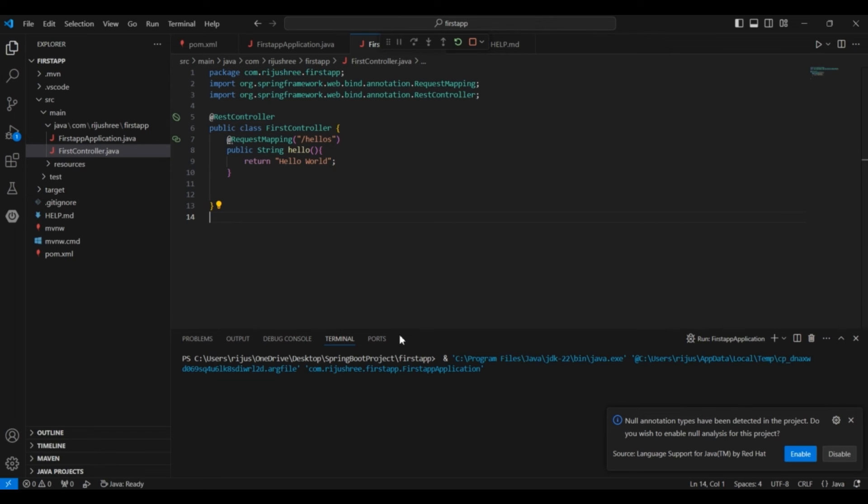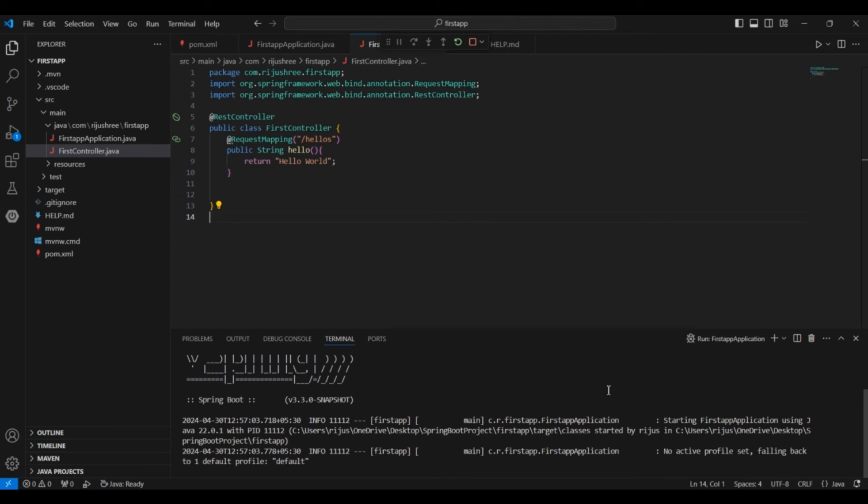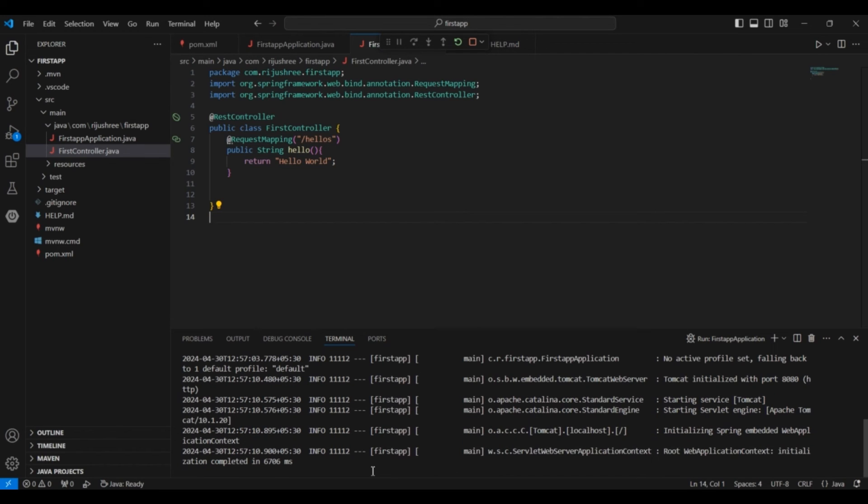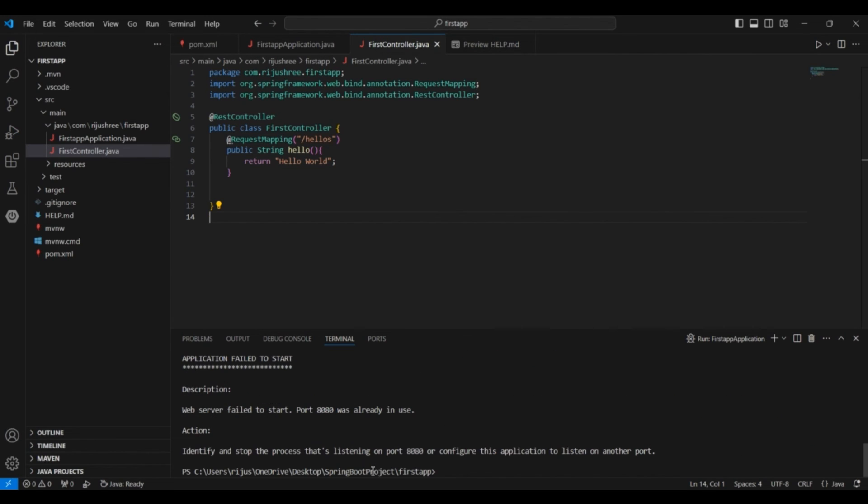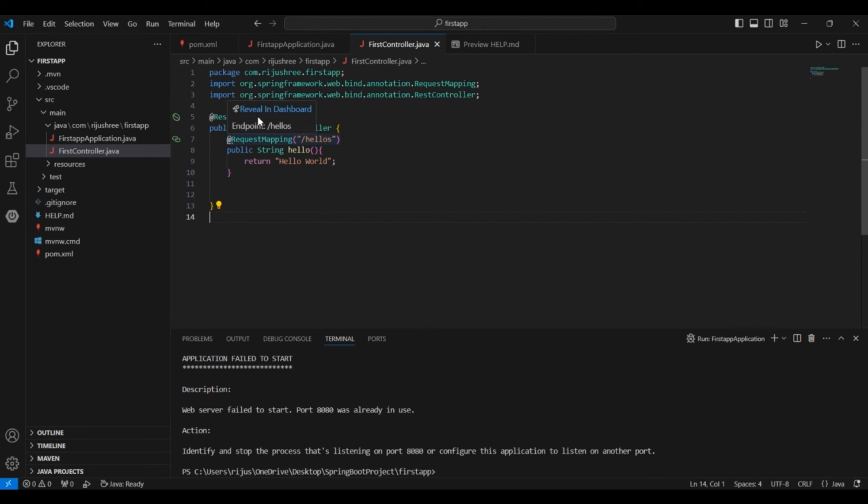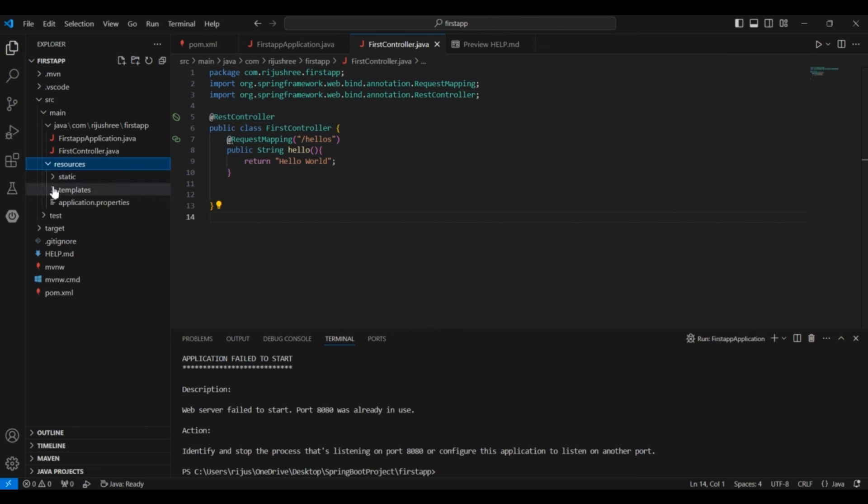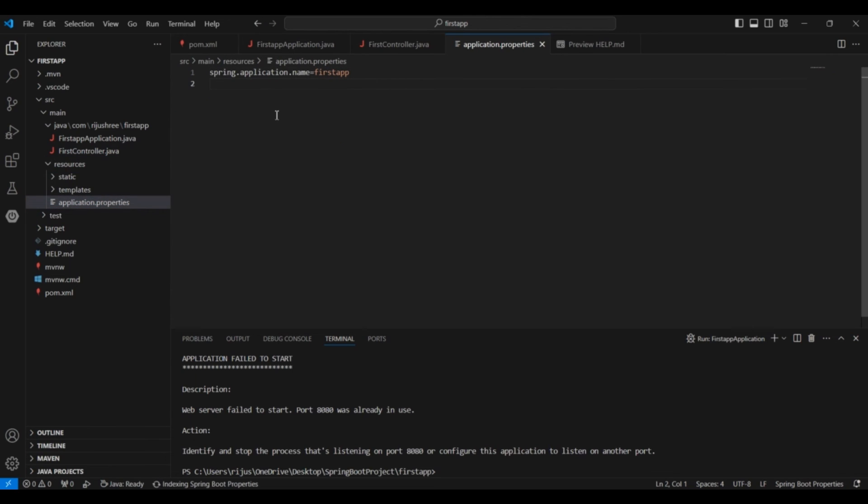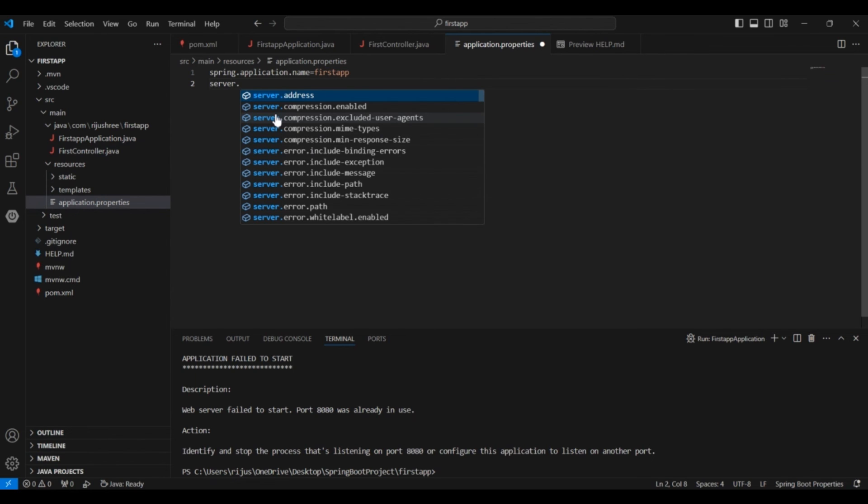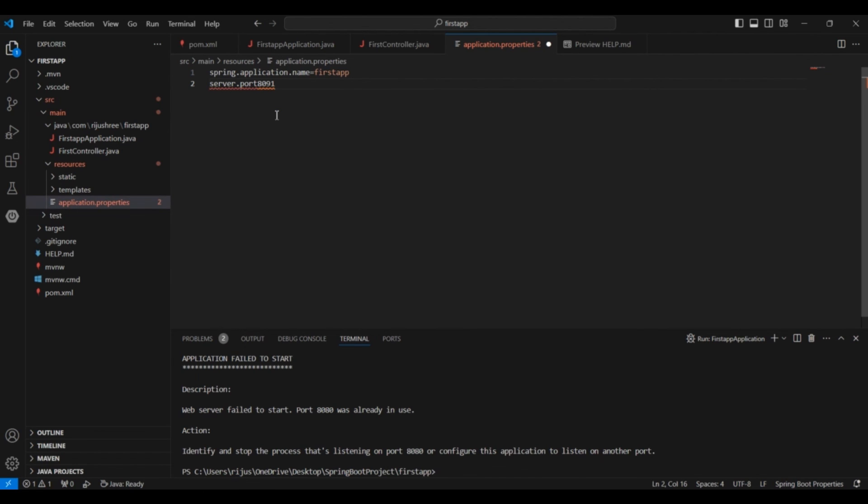As you can see on the terminal, the Spring app started to run. But it is showing an error. Port 8080 was already in use. So port 8080 is used by some other services. So you have to change this port. For changing that go to resources. Go to application.properties. Here server.port. You have to change the port number. I will change the port number to 8091. You can change to any other port number which is not used by other services. And just save it.